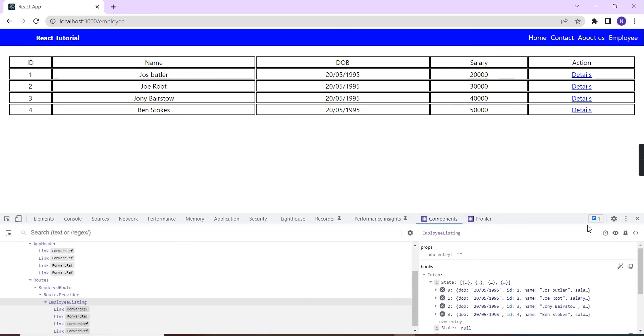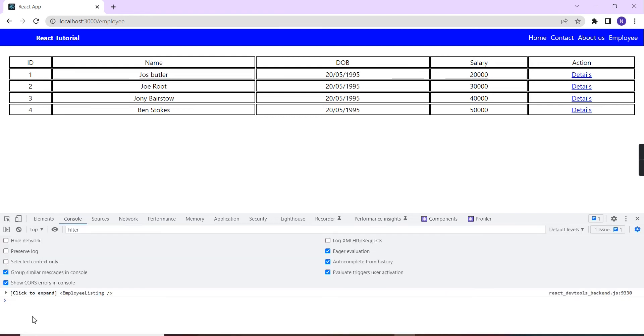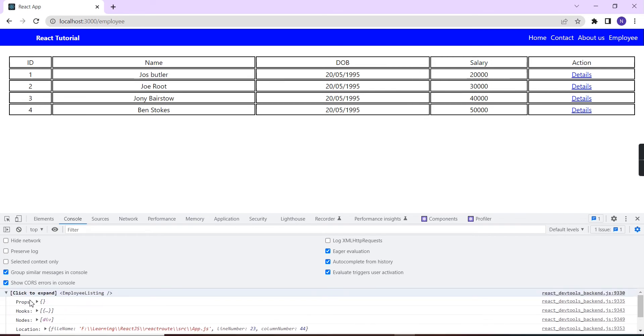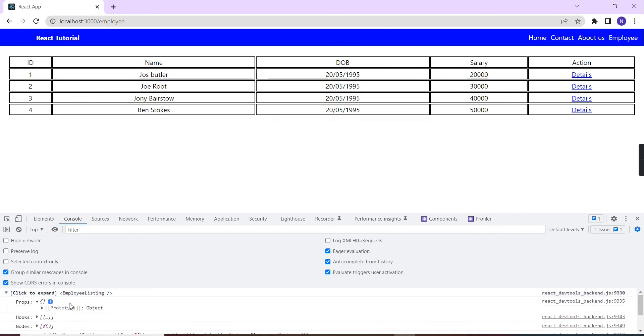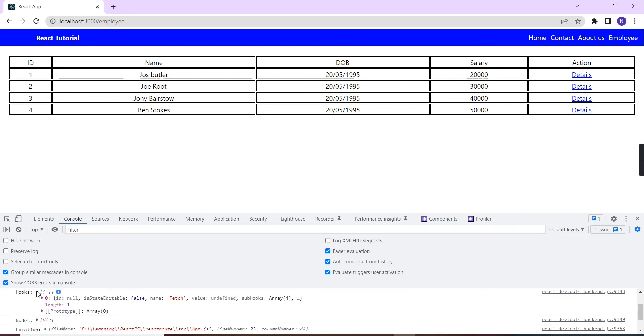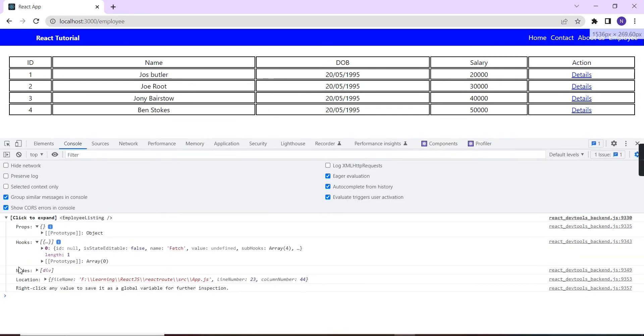This is another feature. The next one is log this component data into the console. Let me click this one. Now I'm going to the console. You can see the employee listing related information in our console. If I'm expanding, you can see it is having the props. Props is empty and the hooks. We are using this useFetch hook, so it is having some data.